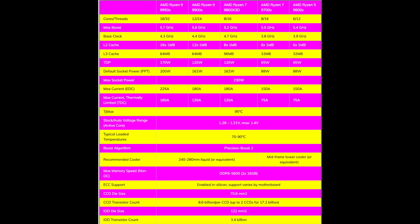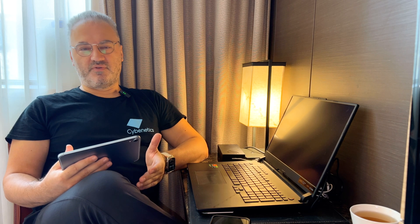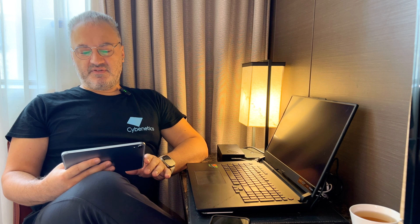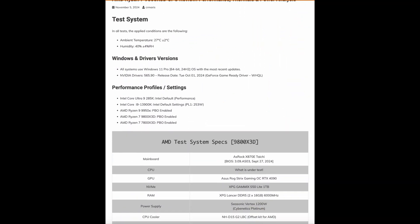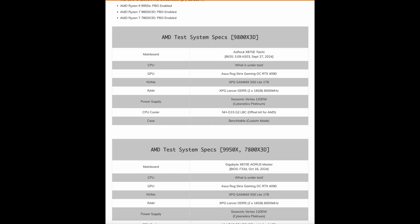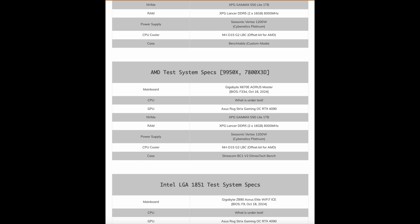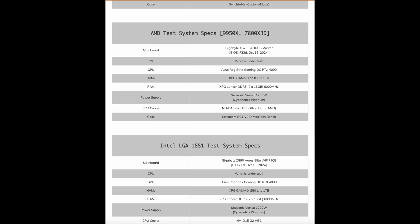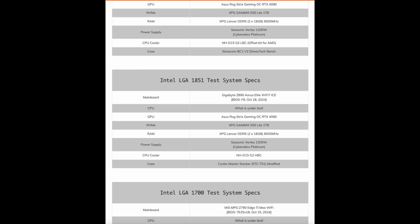The Ryzen 9000 series consists now of 5 models, ranging from 6 cores and 12 threads up to 16 cores and 32 threads. The TDP of the lower 2 models is 65 Watt, while the higher models have a TDP of 120 Watt and 170 Watt TDP for the highest model. We use several test systems for the CPUs that we tested and provide for comparison purposes. The ambient temperature is 27 degrees, plus or minus 2 degrees Celsius and humidity around 40%. Windows 11 Pro 24H2 version, NVIDIA drivers 565.9. Performance profiles for the Intel CPUs, the performance profile PL1 253 Watt for all AMD processors, PBO enabled.